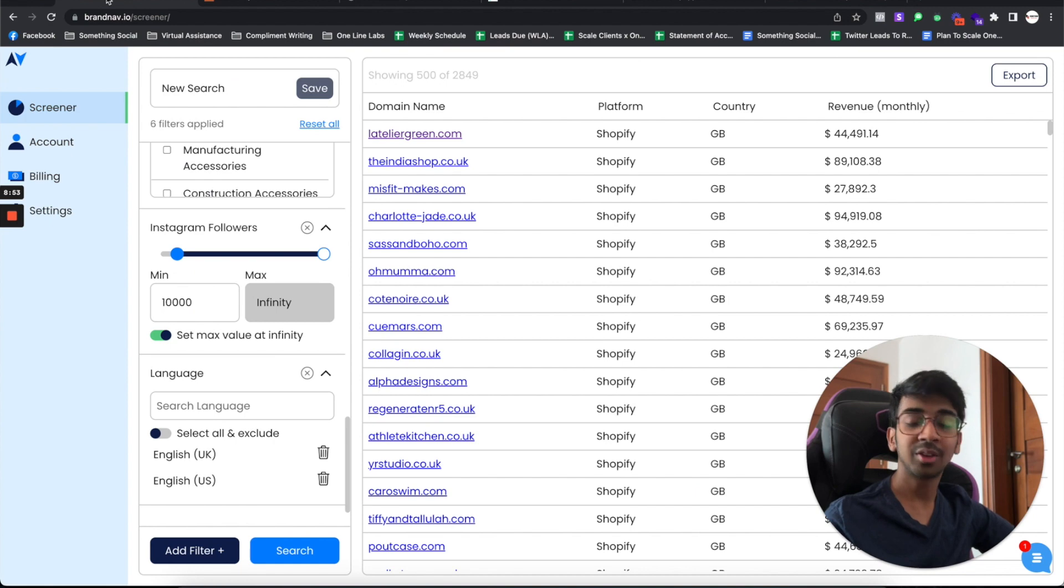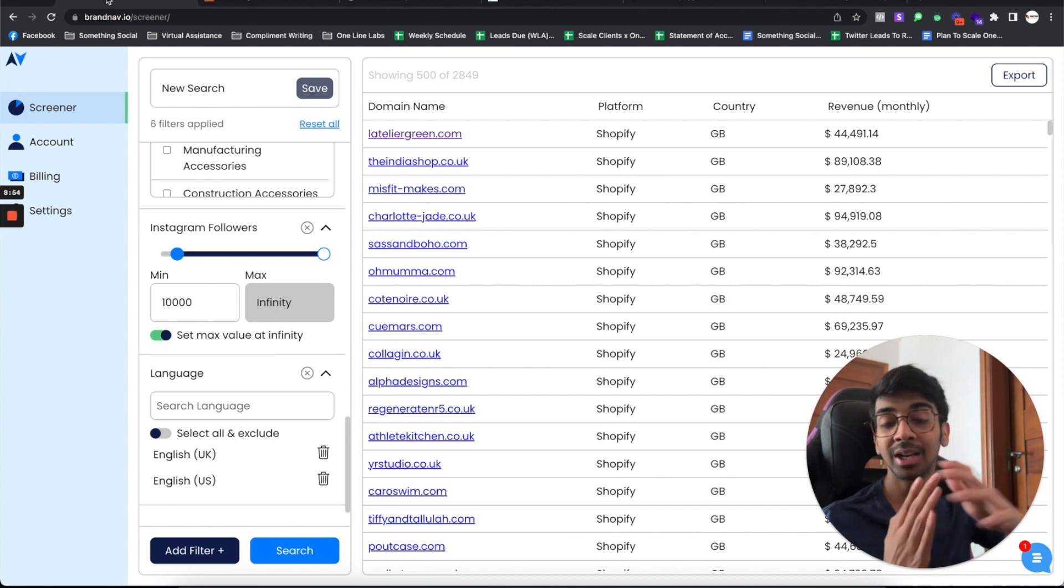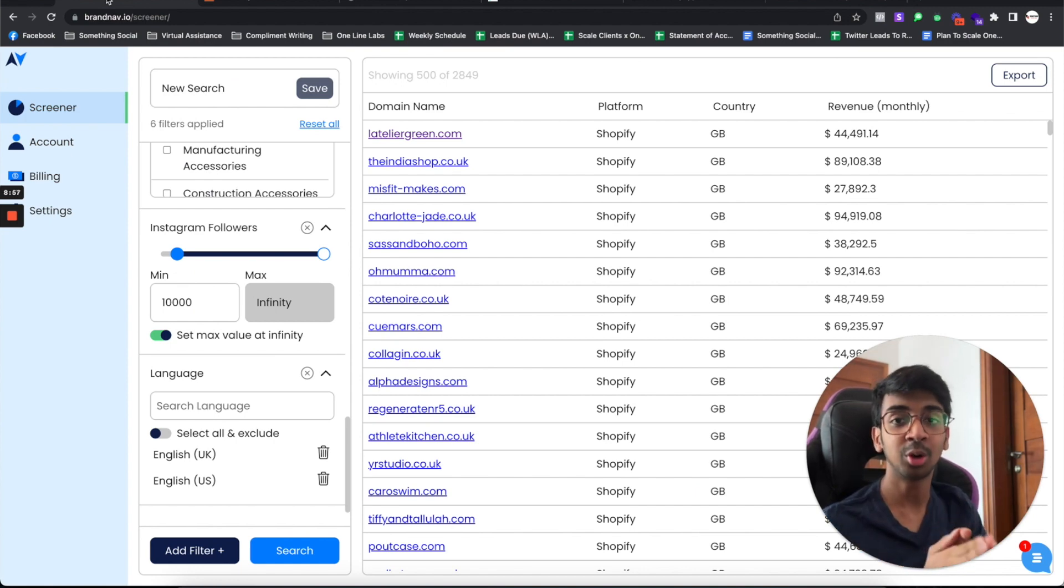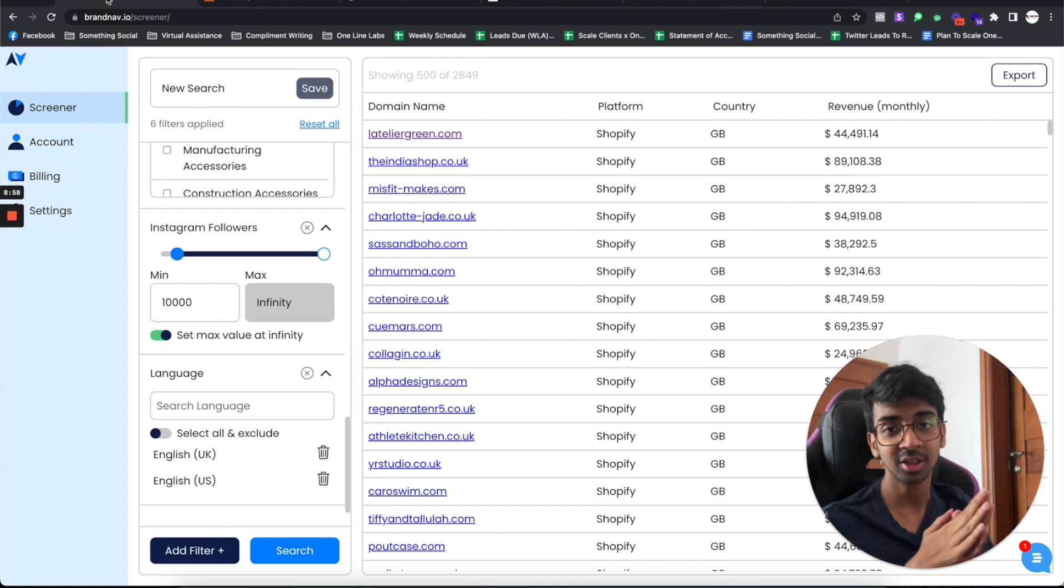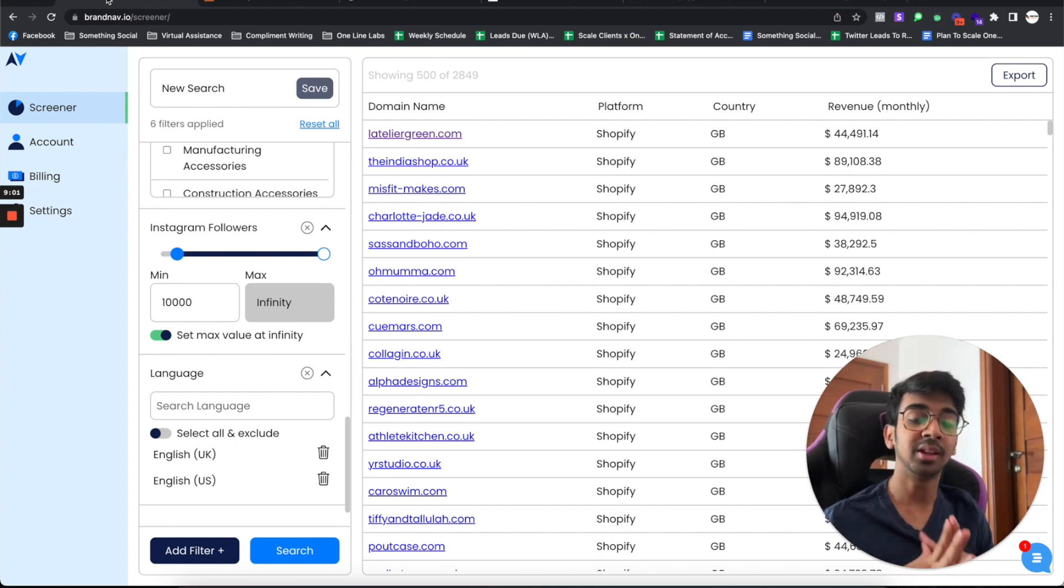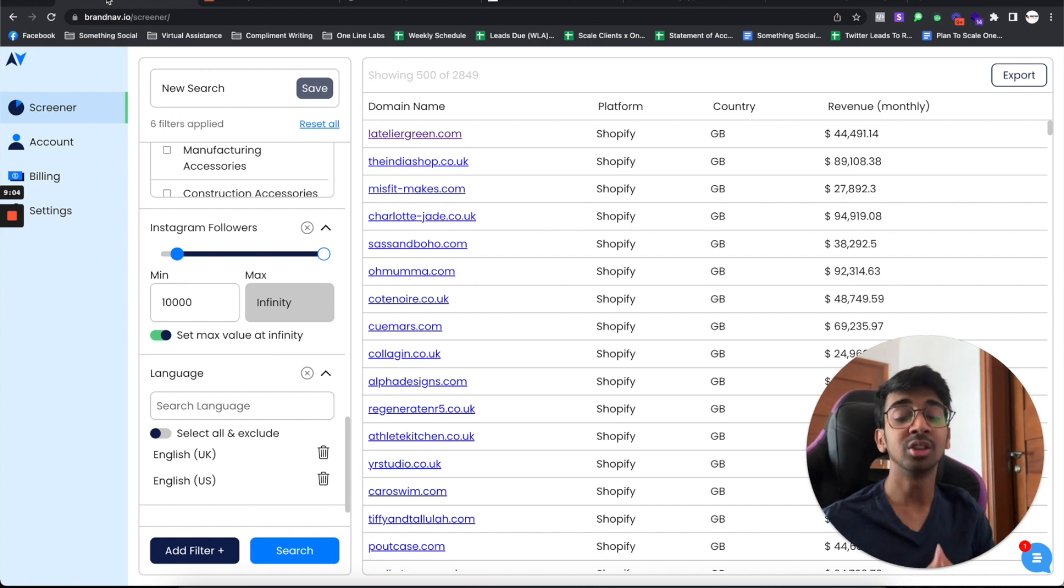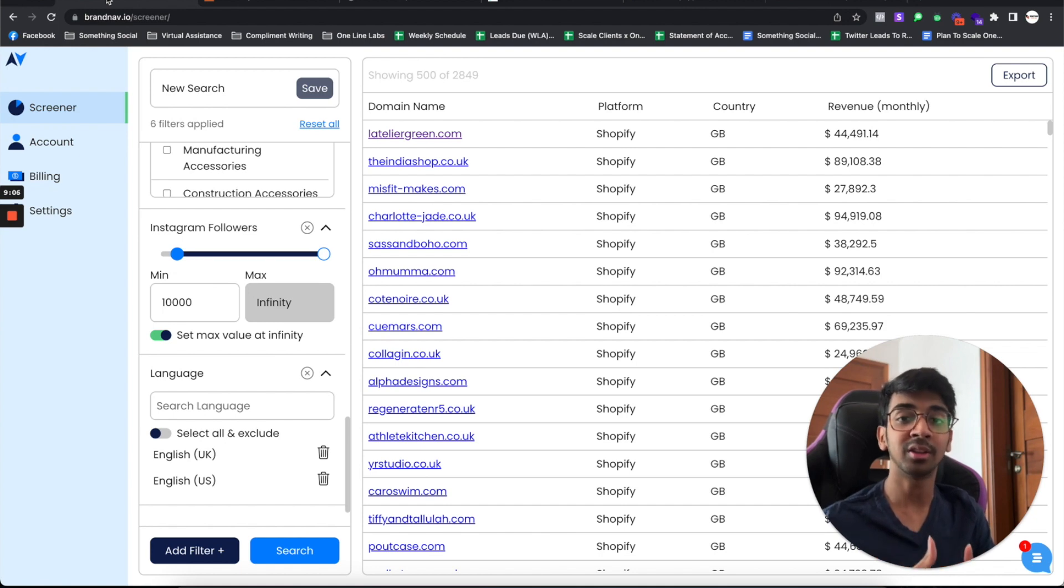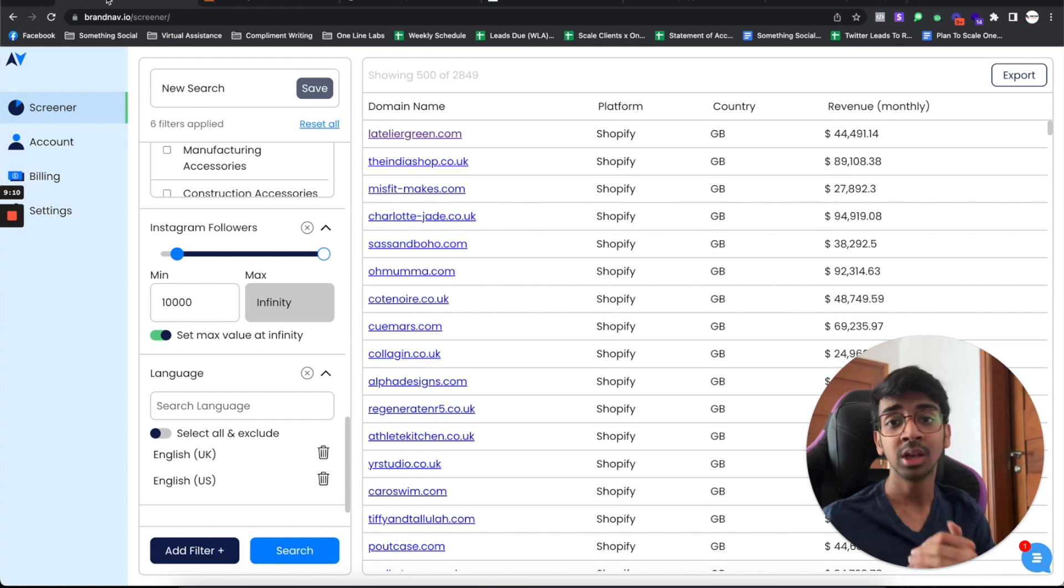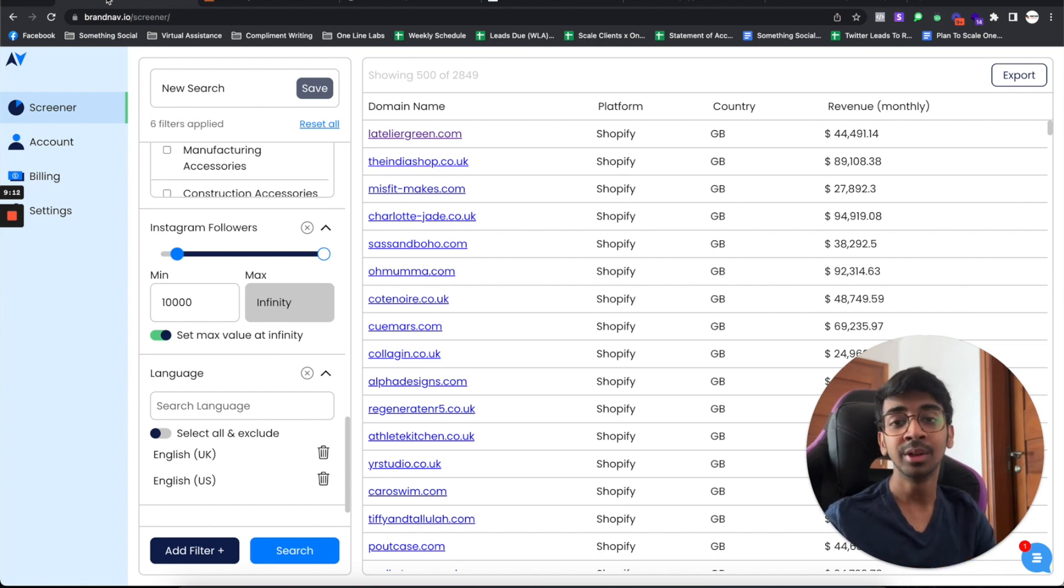As you guys can see, Brandnav is pretty easy to use. You can get any kind of leads that you want for your e-commerce agency. With the lifetime deal offer, I really feel that this is one of those softwares that you can just buy and use. It would pay for itself. The $79 plus $70 of getting the 55,000 exports would pay for itself in no time.